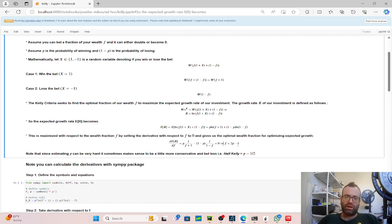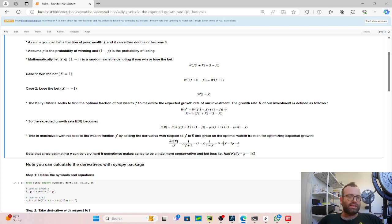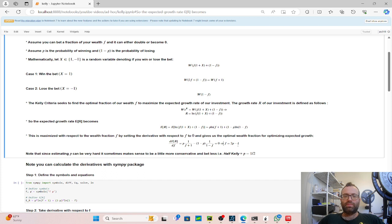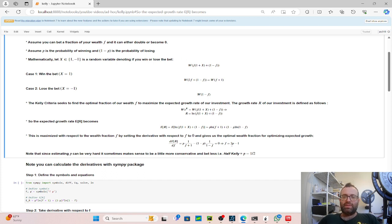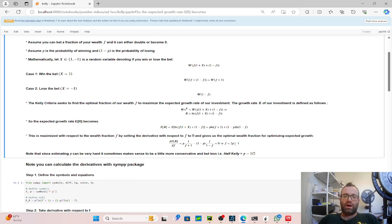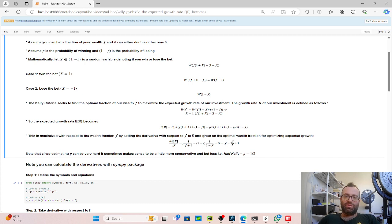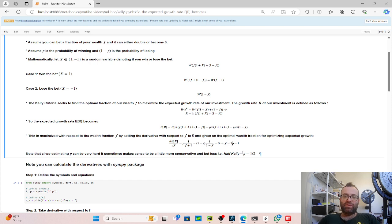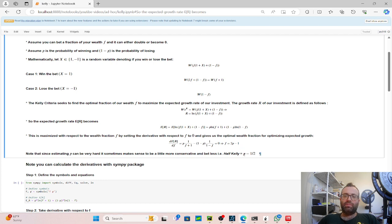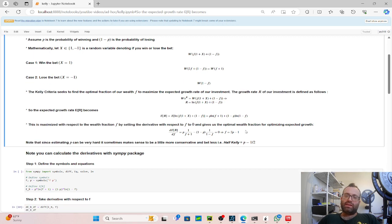Even if you don't use the strategy exactly, some of its ideas are very important to use. But note, in practice, estimating this P is just impossible, or very hard at least. So maybe you should use a more conservative thing, smaller number than 2P minus 1. You can use maybe half Kelly, which is divide this fraction by a half, and you get P minus a half. That's an idea.